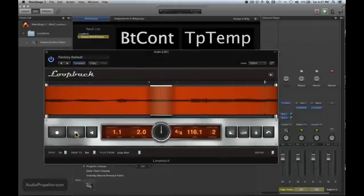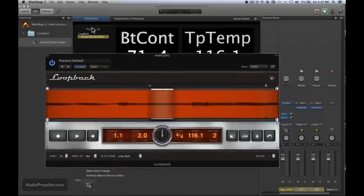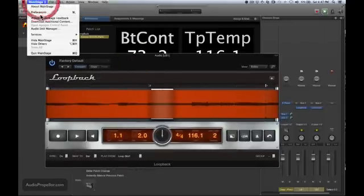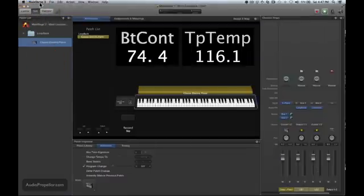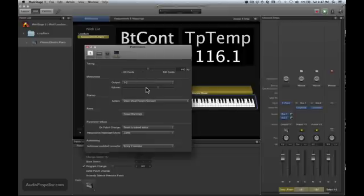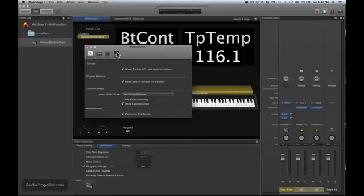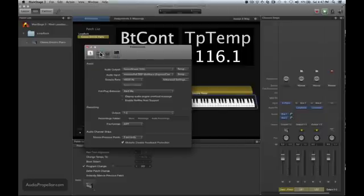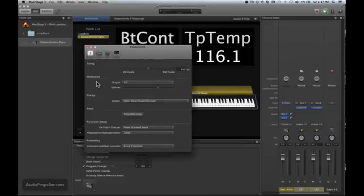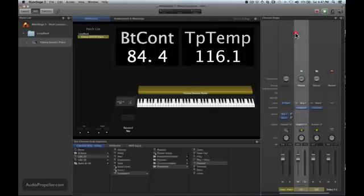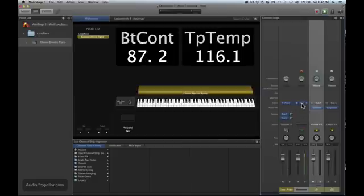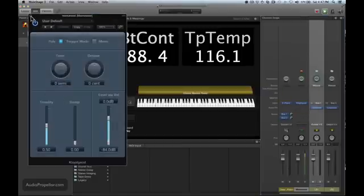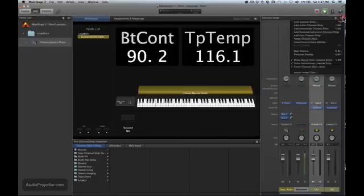So those are the basic transport controls, and those are all grouped when you go to map things under transport. Oh, I wanted to show you one thing about the metronome. You may not know this, but you go to preferences, metronome. You can send it to a different output and you can adjust the volume, and you can also tweak the metronome as well and make it make a different sound, and you can change the sound of it there if it irritates you.